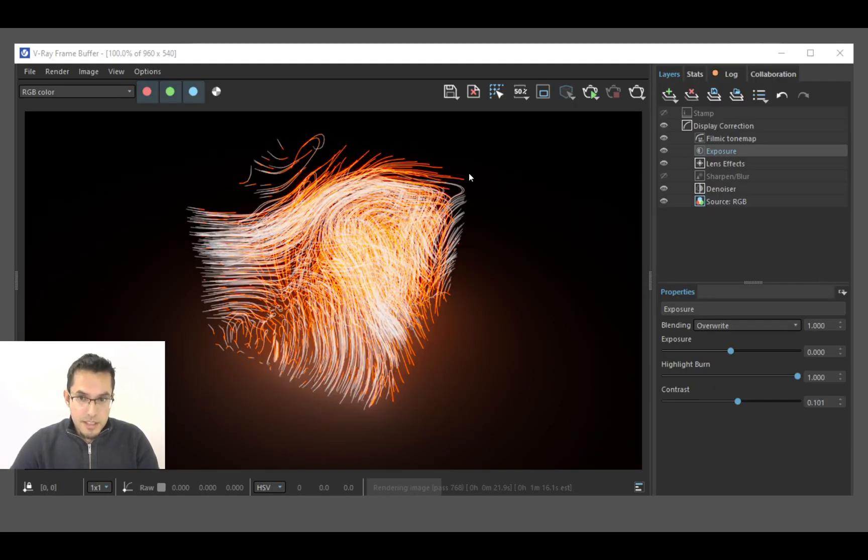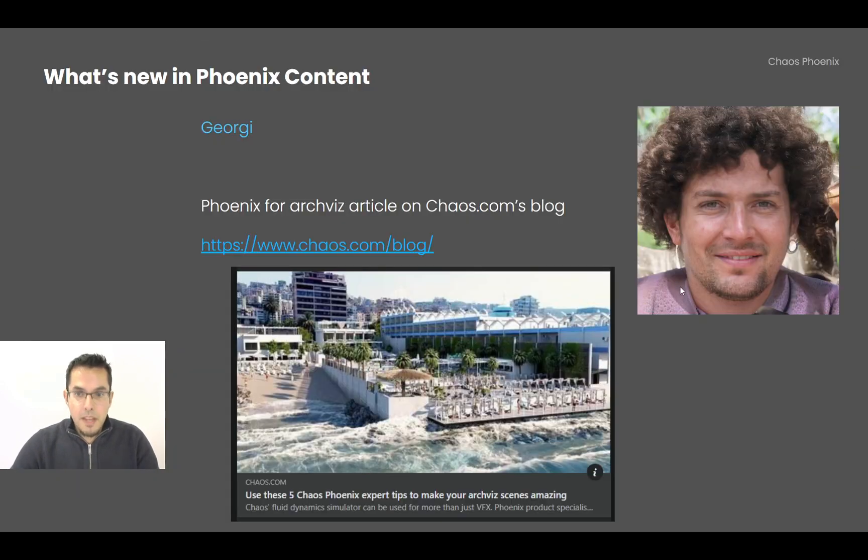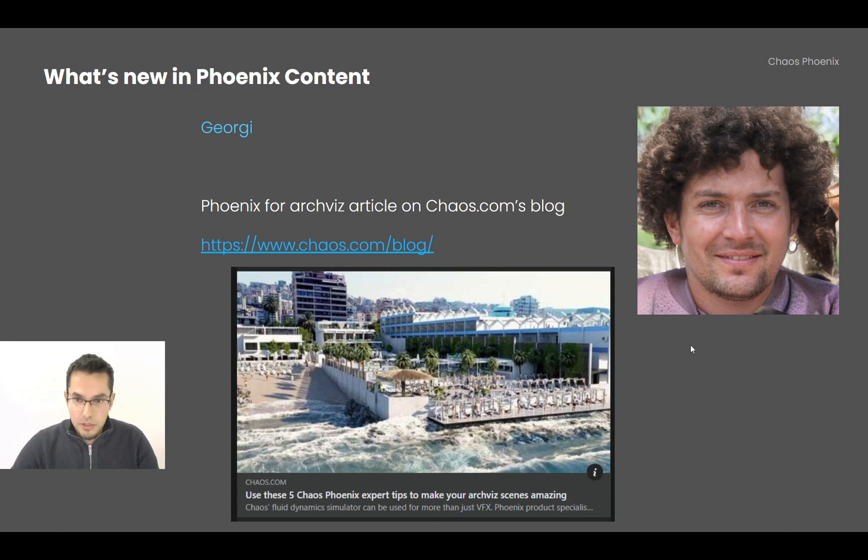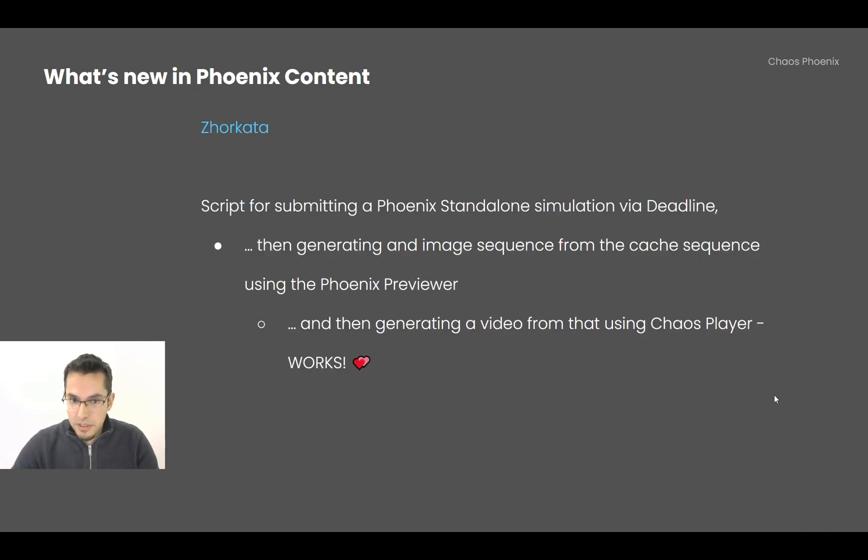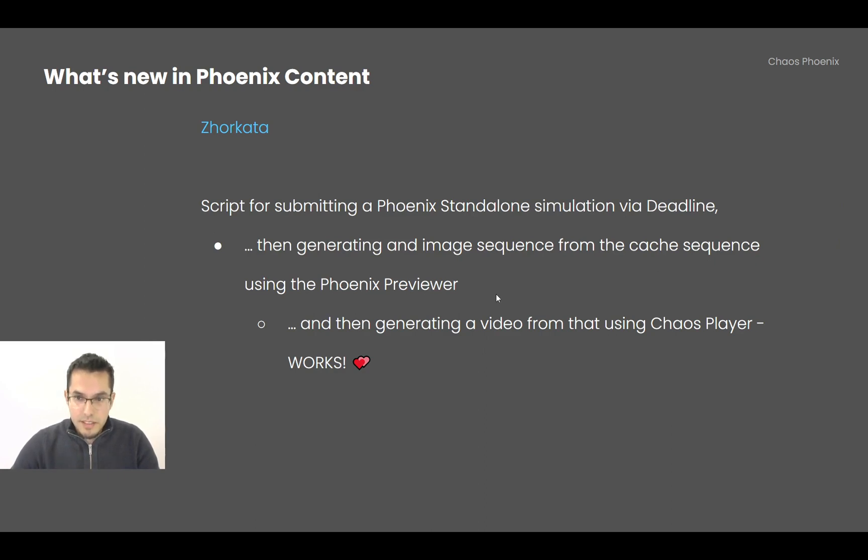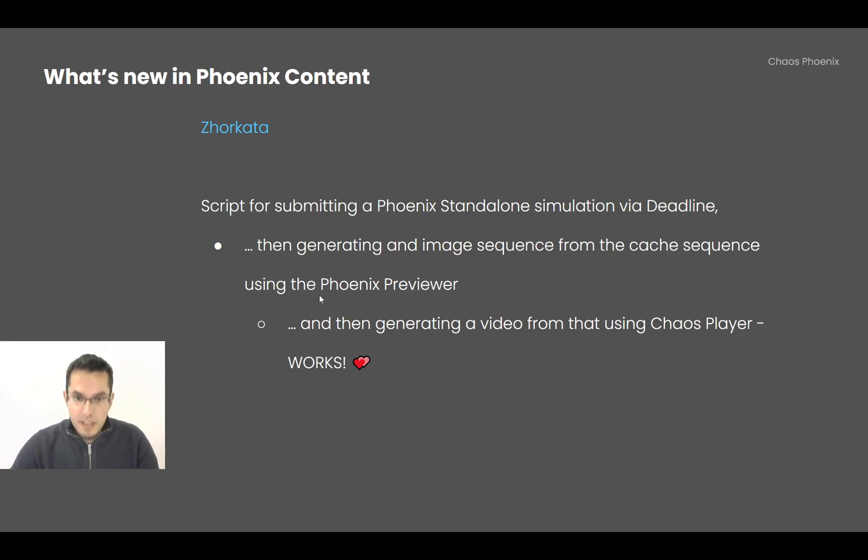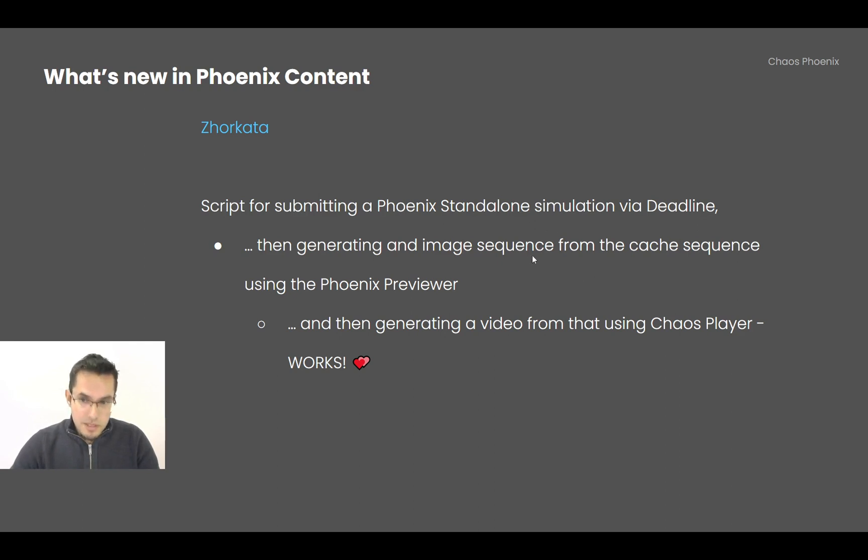Jorkata published a new article on chaos.com's blog, and it's about tips on how to use Phoenix to improve your archvis scenes, so make sure to check this out. And he has also created a proof of concept script which takes a Phoenix Standalone simulation and runs it, submits it through Deadline. And after the simulation is done, the Phoenix Standalone previewer takes the cache sequence and turns it into an image sequence. And then Chaos Player takes the image sequence and turns it into a video. It works.